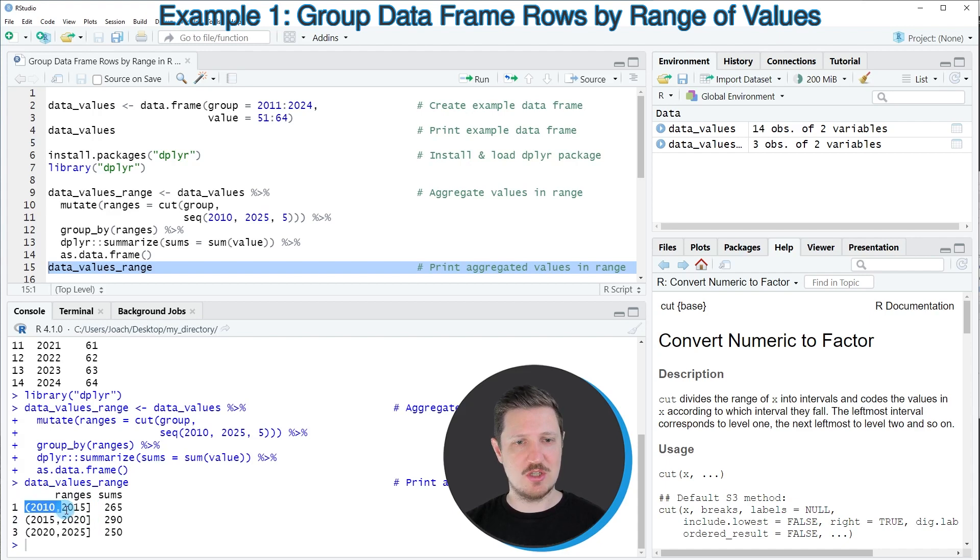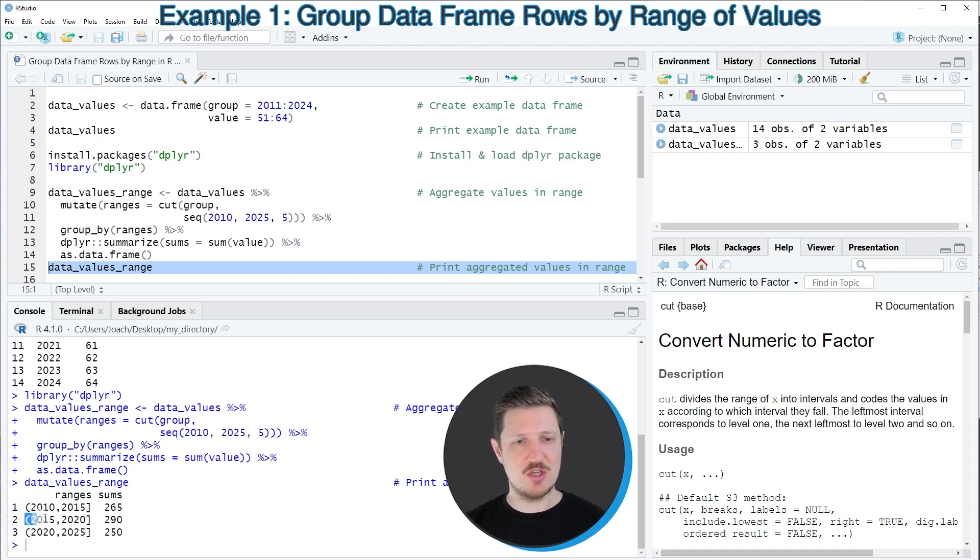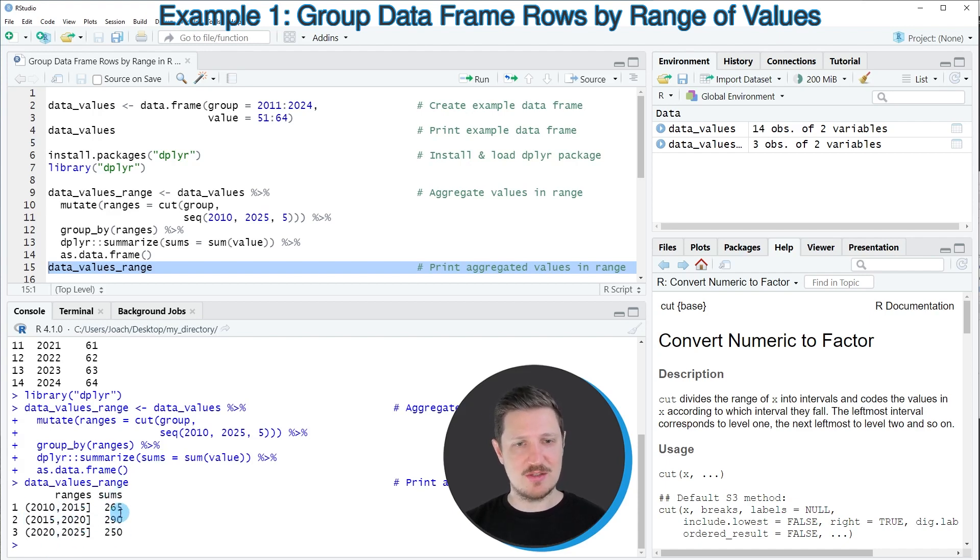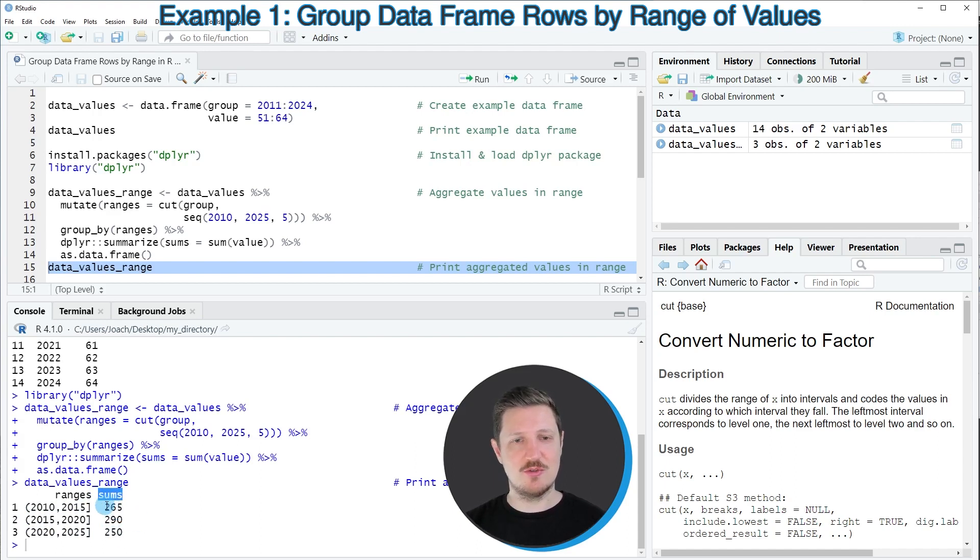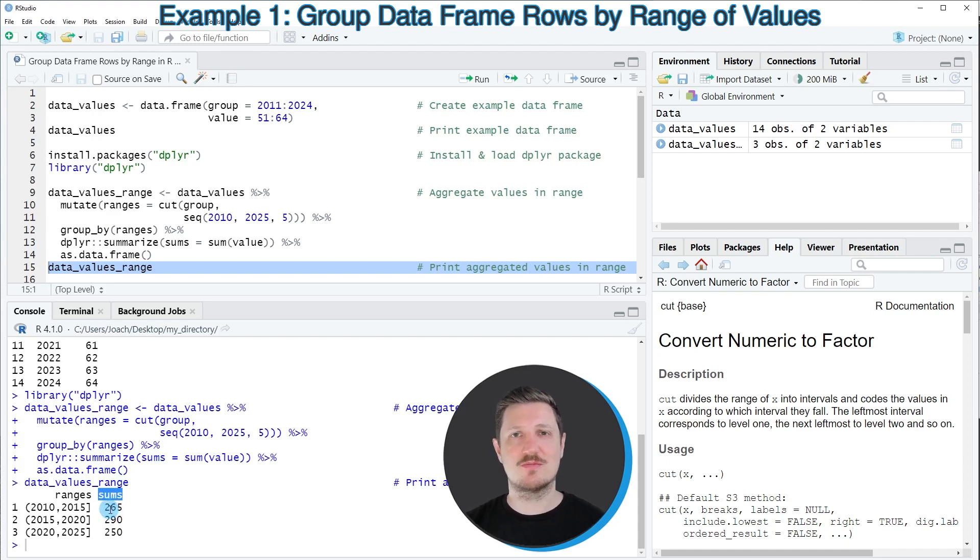The first range is ranging from 2010 to 2015. The second range is ranging from 2015 to 2020, and so on. And then in the second column, which is called sums, you can see the sum values of the values in each of those groups.